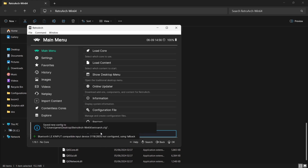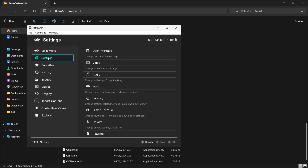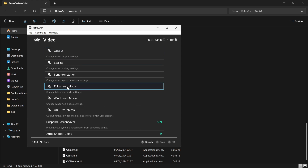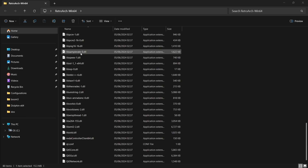The first thing we want to do is boot RetroArch into full screen, otherwise it opens in window mode which is annoying. So we go down to Settings, then Video, then Full Screen Mode and set Start in Full Screen Mode to on.